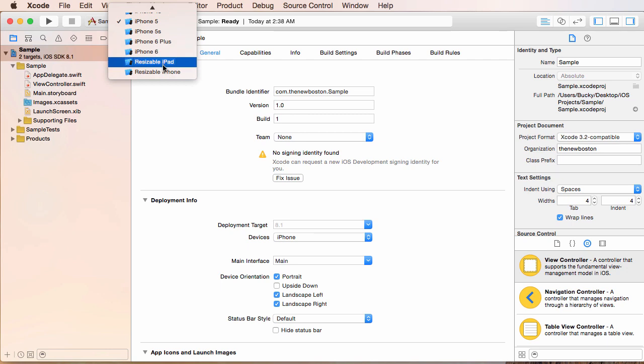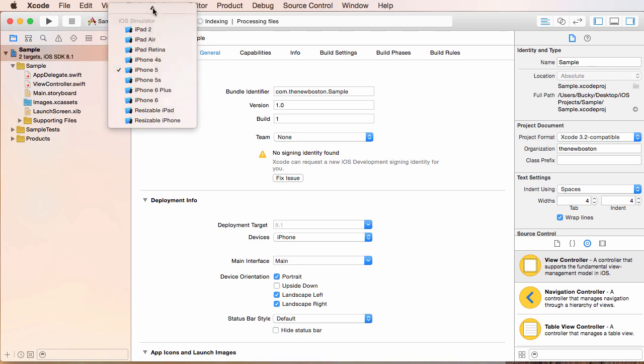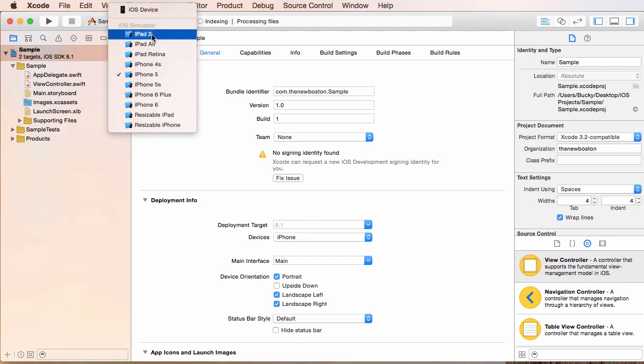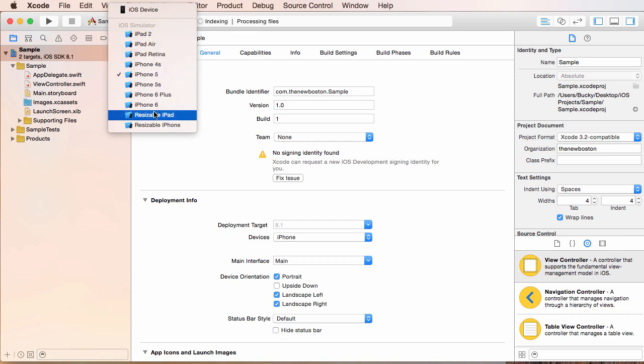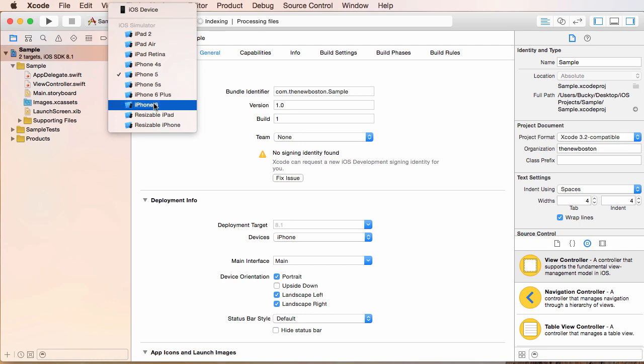But eventually when you develop a full working iOS app and you're ready to put it in the app store, then what you want to do is you probably want to test it on all of these simulators to make sure that it's going to look good on every device. But for these tutorials, you can just choose one of the iPhones, four, five, six, it doesn't really matter.